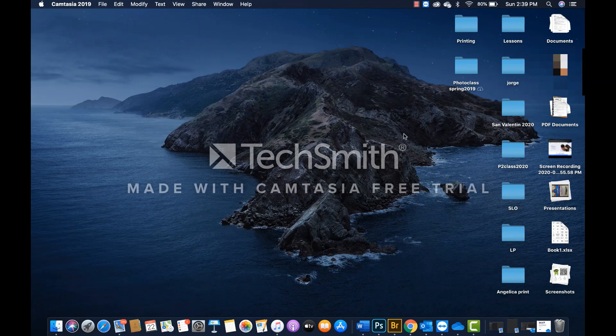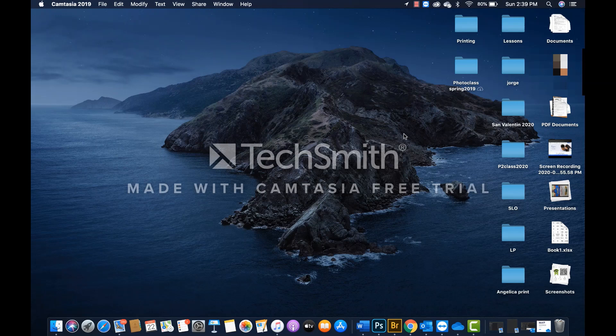Clever is a system that the district uses to store a number of resources that our students can use at home, especially now that all learning will have to be done remotely. As for step number one,